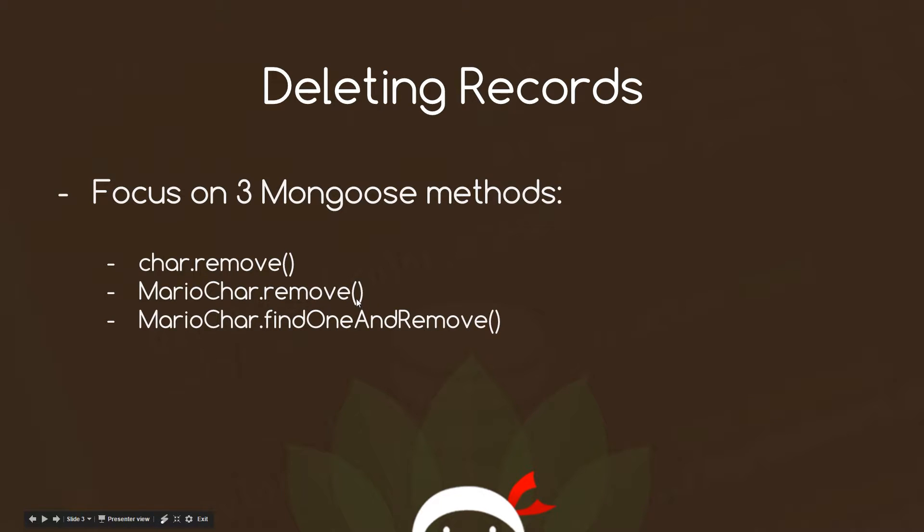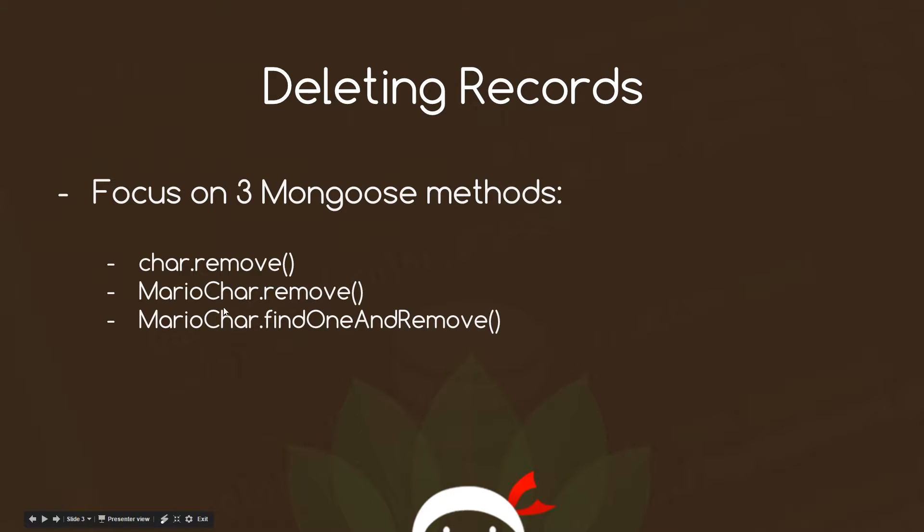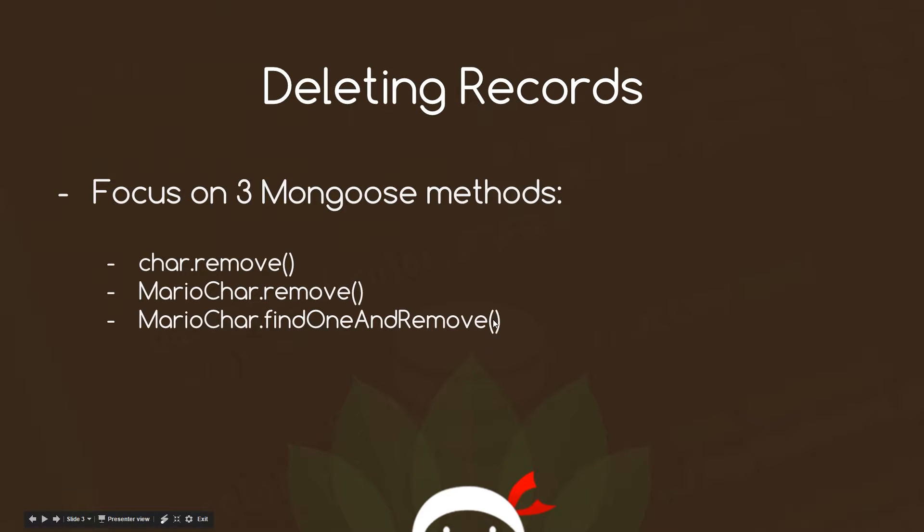So we can call .remove on that as well and we can pass some criteria within this remove method to base this removal on. So for example, if I pass in name: Mario, then it's going to go out and remove all the Mario characters with a name of Mario. Okay, we can also use this method on the model as well, findOneAndRemove. And this is just going to go out and find the first one which matches our criteria in here, for example ID or the name. It's going to find the first one that matches that and remove just that one.